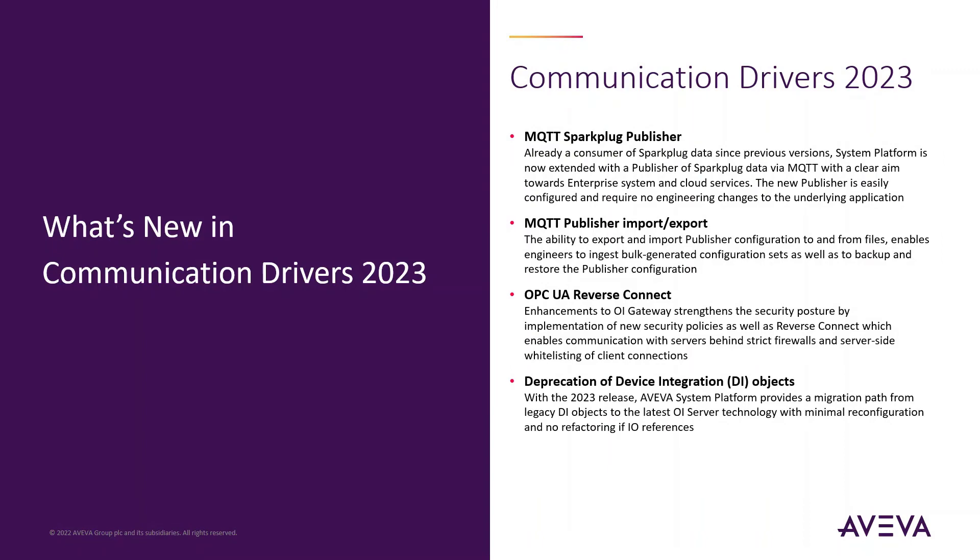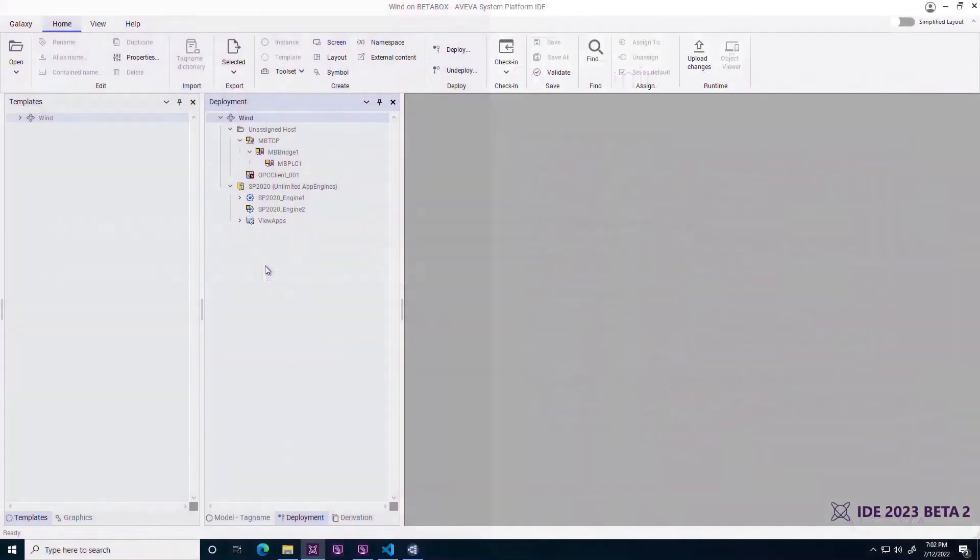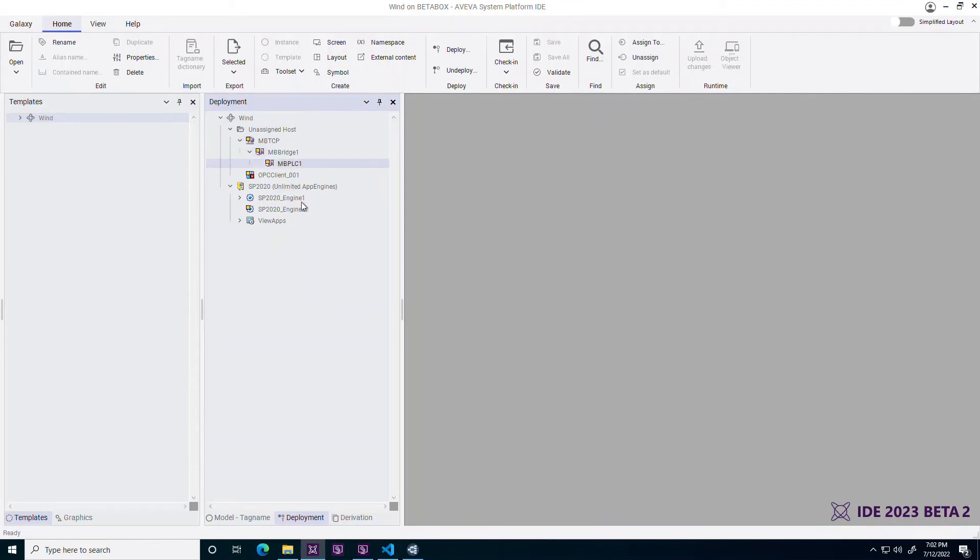Deprecation of Device Integration Objects. With the 2023 release, Application Server resolves the namespace differences between legacy device integration objects and the OPC client.